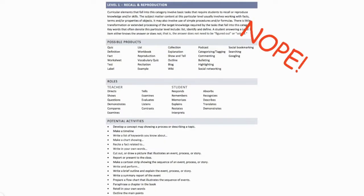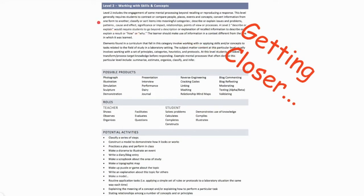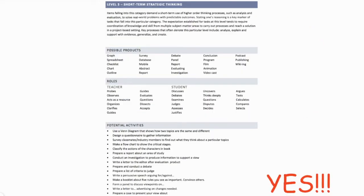Here are some tasks that are at a depth of one on Webb's Depth of Knowledge. While all of these potential activities are important, this isn't quite deep enough if we're seeking to develop higher-level thinking tasks. Tasks at a depth of two, where students are working with skills and concepts and putting them into context, get us closer, but are still not deep enough on Webb's Depth of Knowledge.